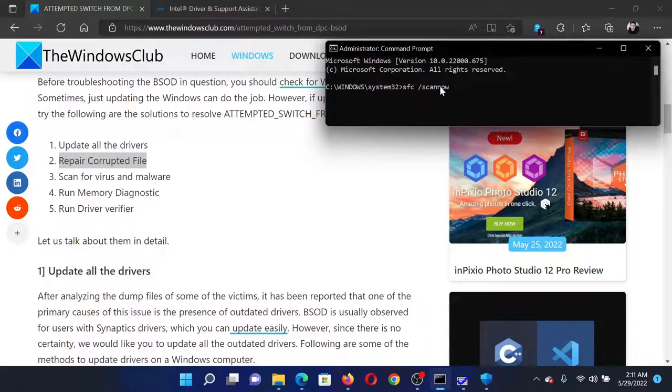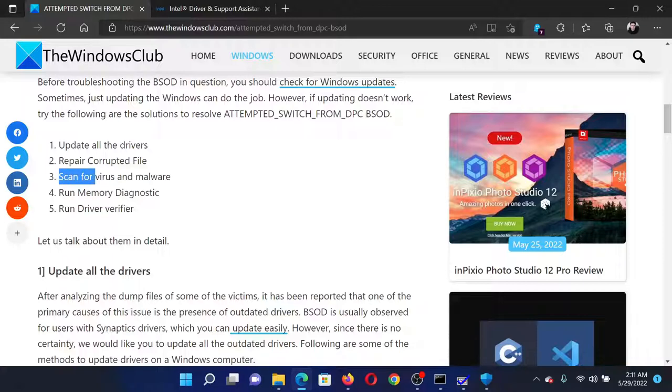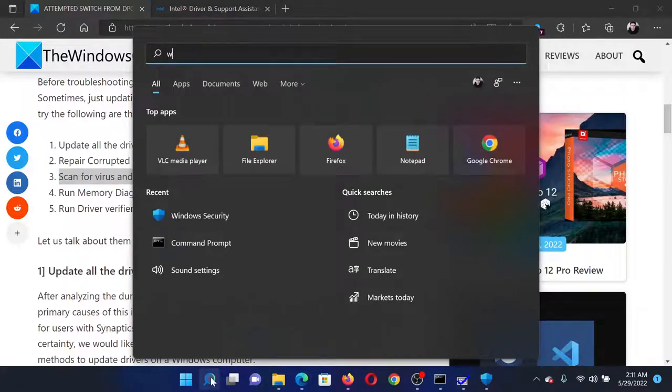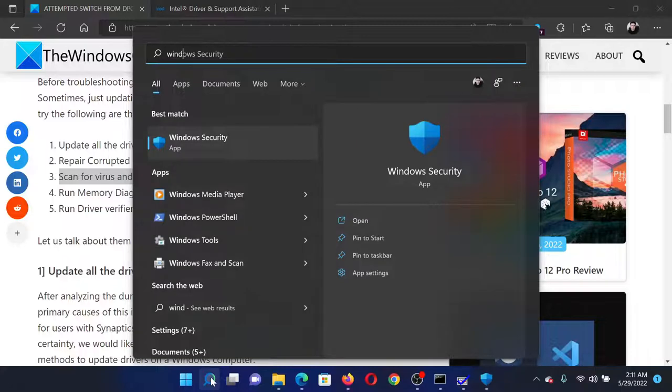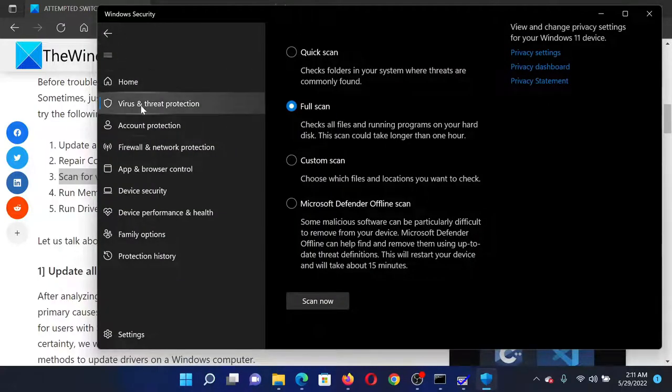The next solution would be to scan for virus and malware on the system. Search for Windows Security in the Windows search bar and click on the option to open the Windows Security tool.